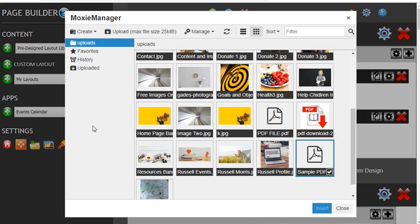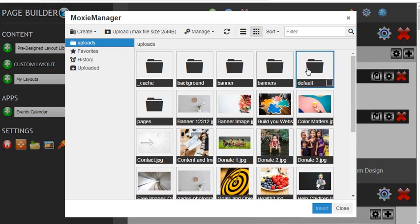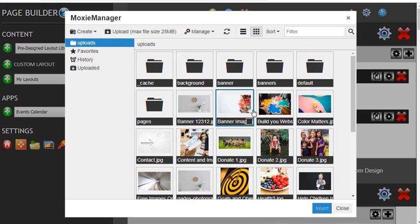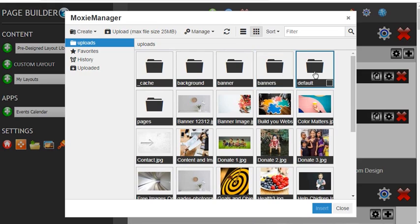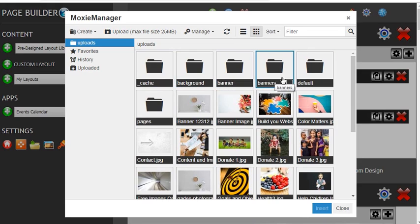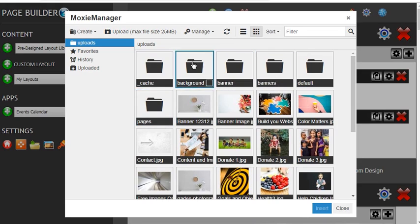So let's just do one more thing while we're here. You can add folders. This is the upload folder that you see here, and then you can see that we have some other folders like background, banner, banners, default, and pages. Let's show you how to create a new folder.